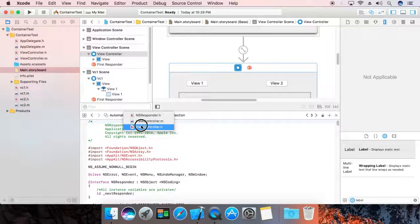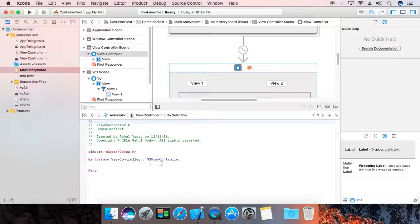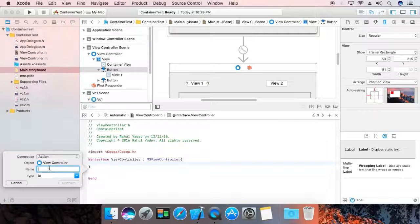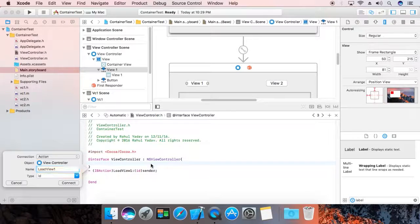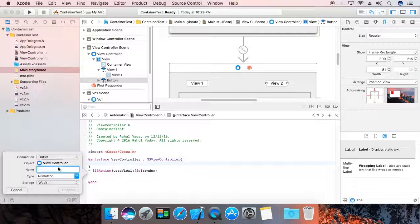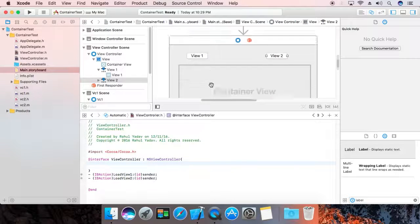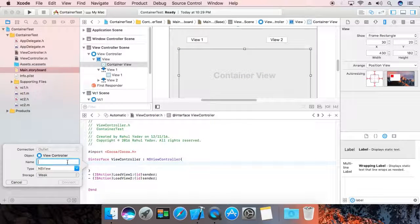Switch to the bottom editor. Go to the view controller and select it — now you have the option to select the view controller's header file. We are going to drag in two actions: first, 'loadView1', then 'loadView2'. Connect them. Now drag in the container view reference — 'UIContainer'.